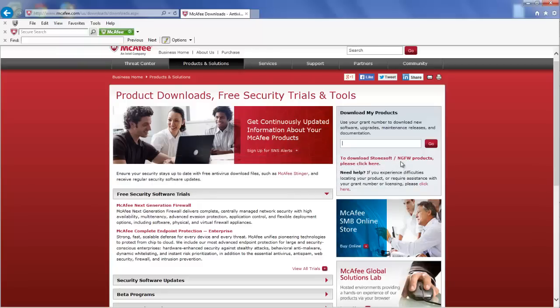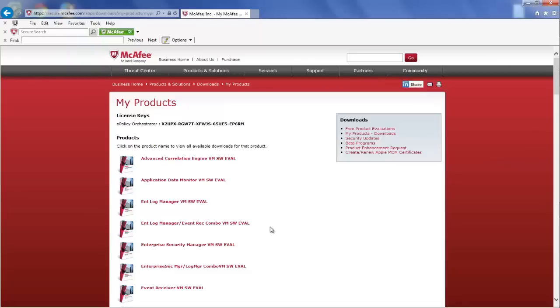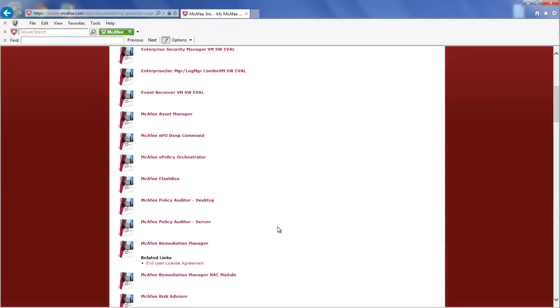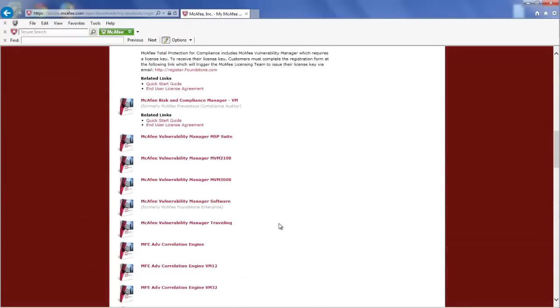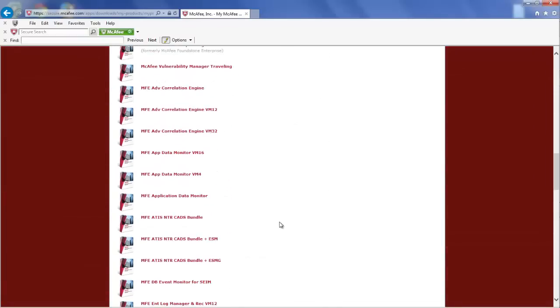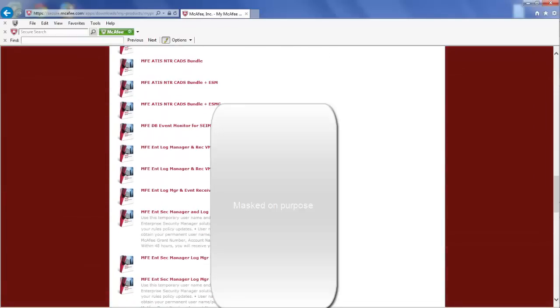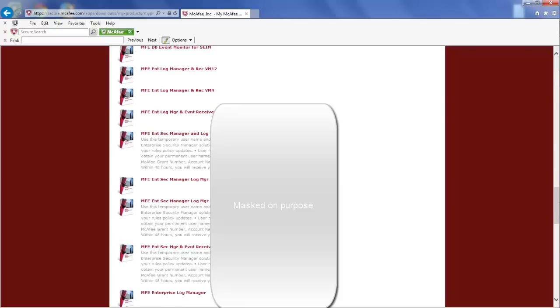Enter your grant number, and your landing page will be different depending on the product entitlement associated with your grant number. You want to find the SIEM section, and in our case, we are going to select the Virtual ESM, Event Receiver and Log Manager combo, which is what we are running.